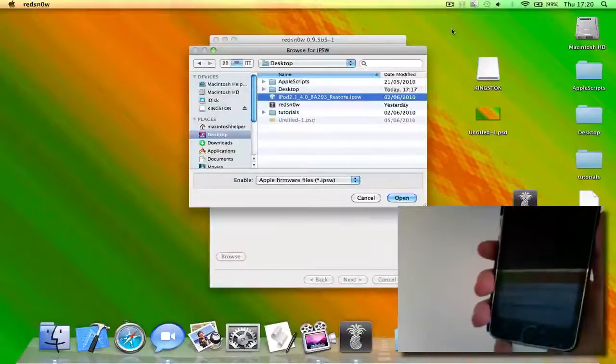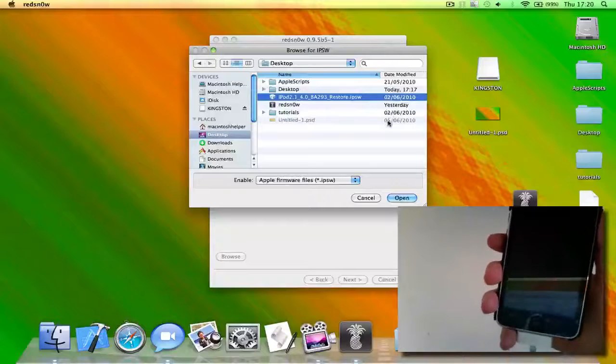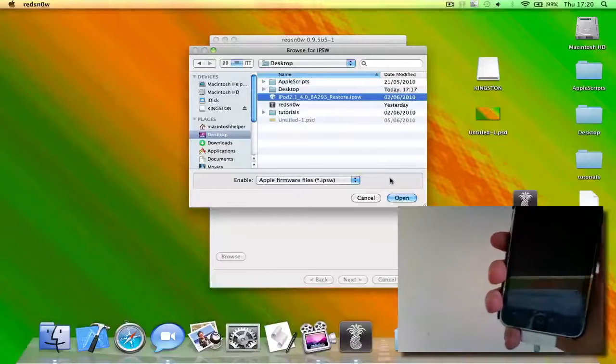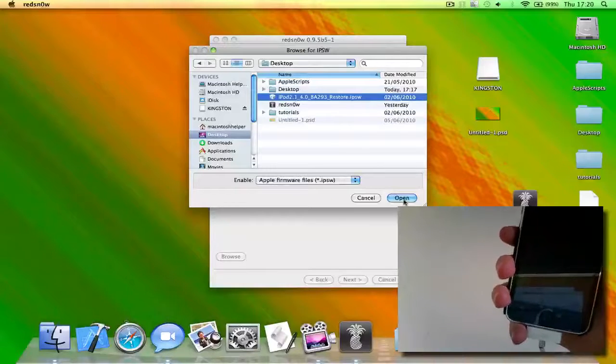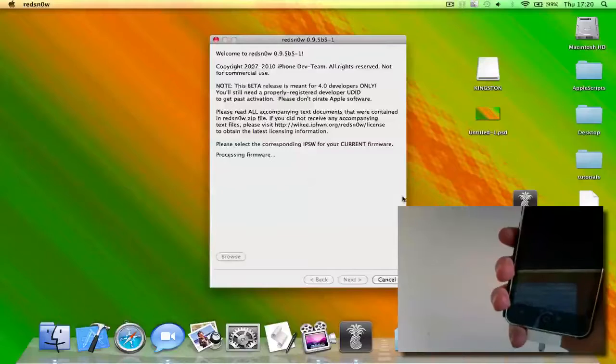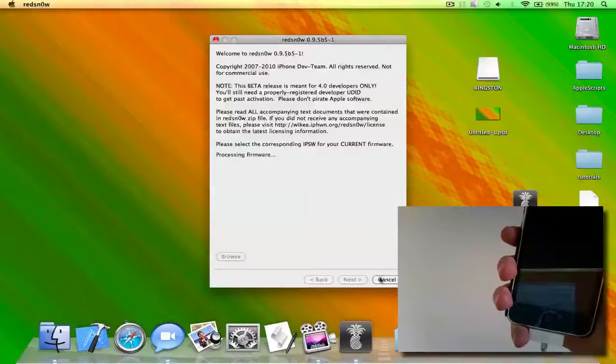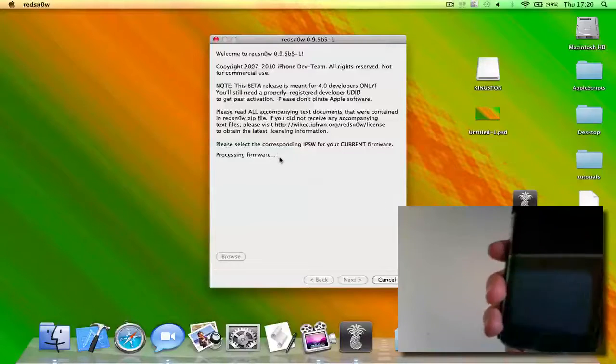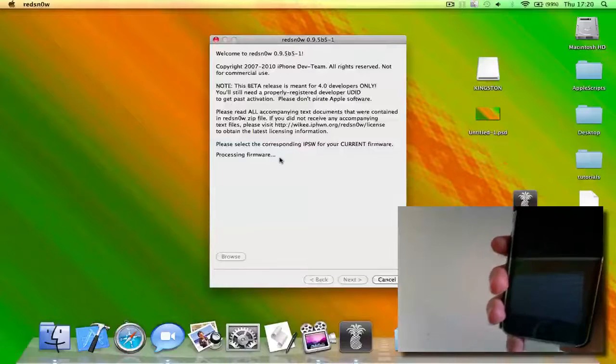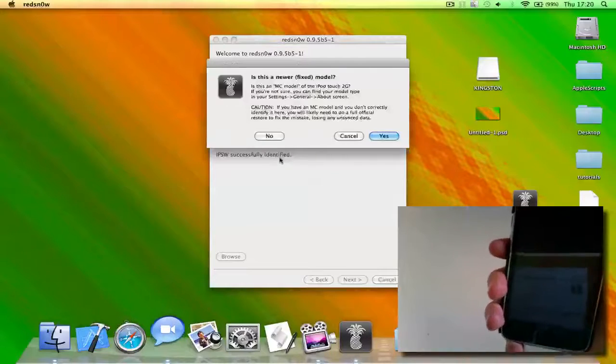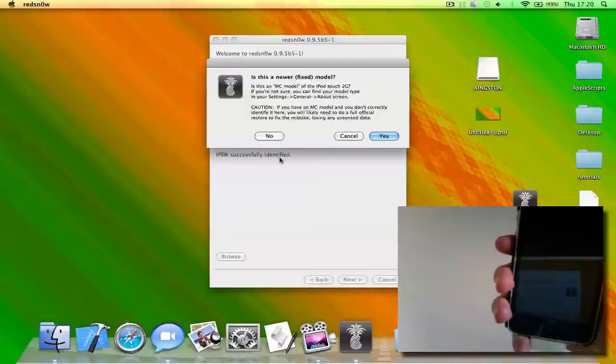Okay, so as you can see I've found it here, so you need to just open it. First of all, it's processing firmware. Okay, so I think what it does is it decrypts the firmware.